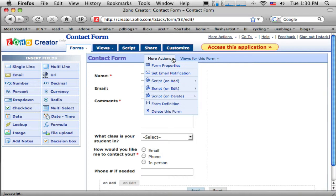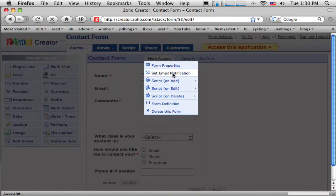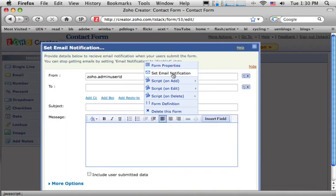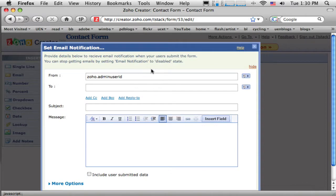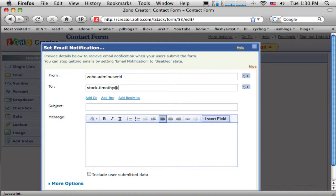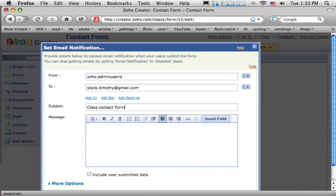And there's a few other things I can do here. So first, I want, when somebody fills this out, I want to get an email. Okay. So I've got to come to this email notification field and put my email address in. So let's see. We'll send this to my Google account. And I'll put a little subject in. So when this comes in, this is my class contact form. Okay. And that's all I need to put in.